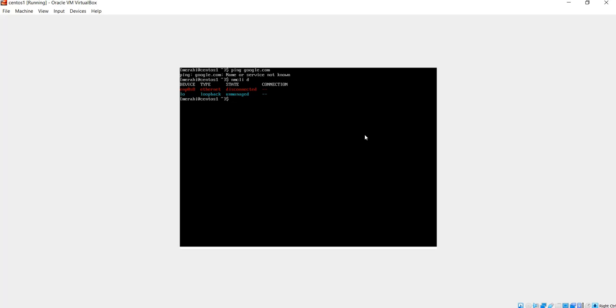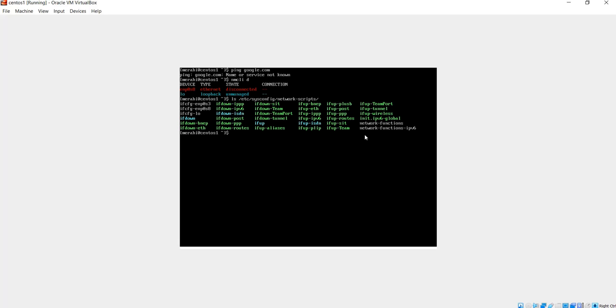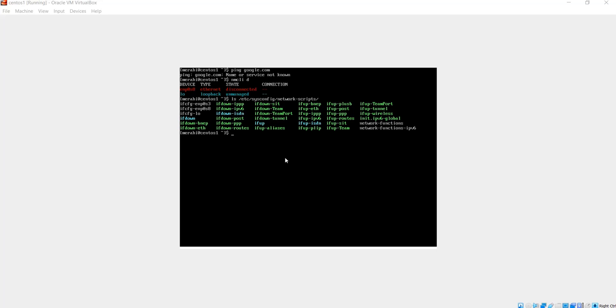The file is located in the following folder: /etc/sysconfig/network-scripts. I'm going to do ls on this folder. This is the file that should contain the configuration for my network adapter, this one: ifcfg-enp0s8. So I'm going to open this file and see what we can change.